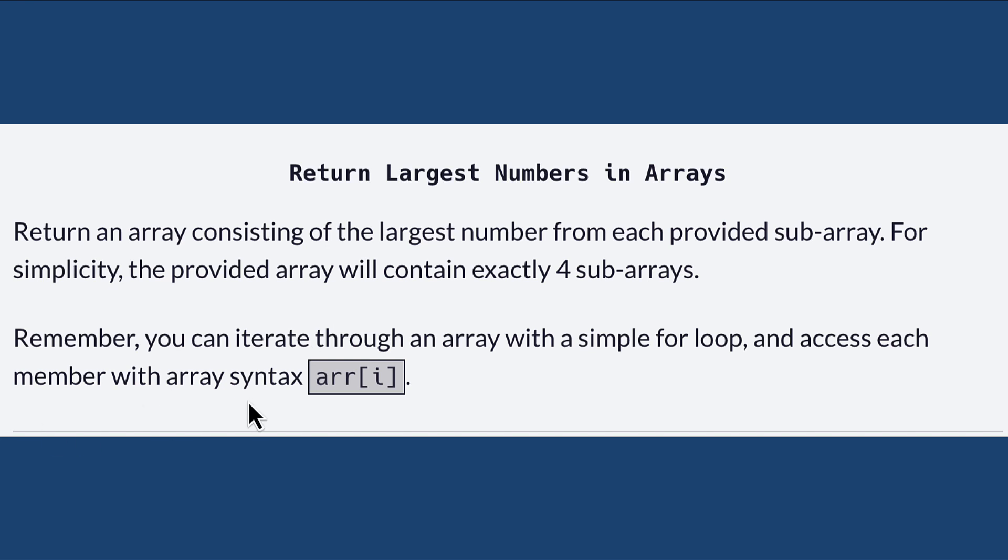Here we have a clue as well. Remember you can iterate through an array with a simple for loop and access each member with array syntax, with this array syntax where we have the square brackets and the index inside the square bracket.